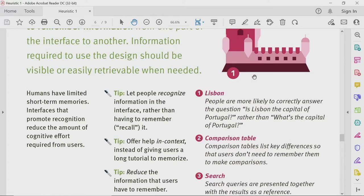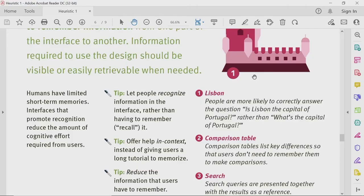Humans have limited short-term memories, and interfaces that promote recognition reduce the amount of cognitive effort required from users. Something you directly see, you recognize — that is one effect. But in order to complete one activity, if you need to recall something from the past, that is a costly affair. Recognition by observing visual cues is always a better option than recall.